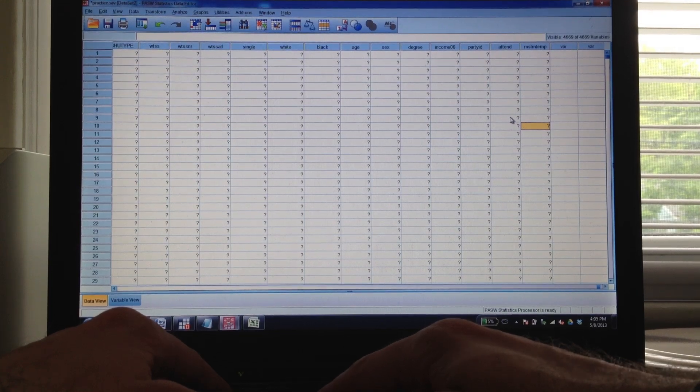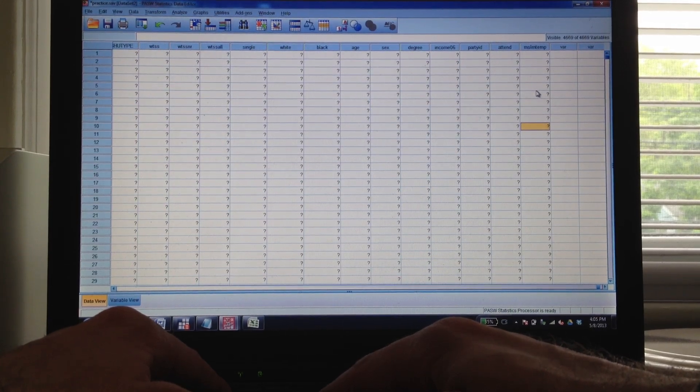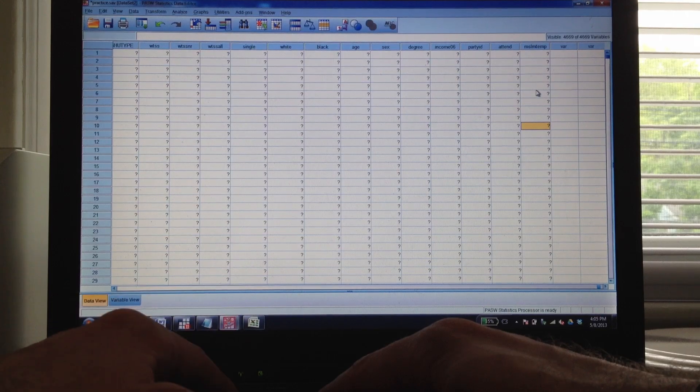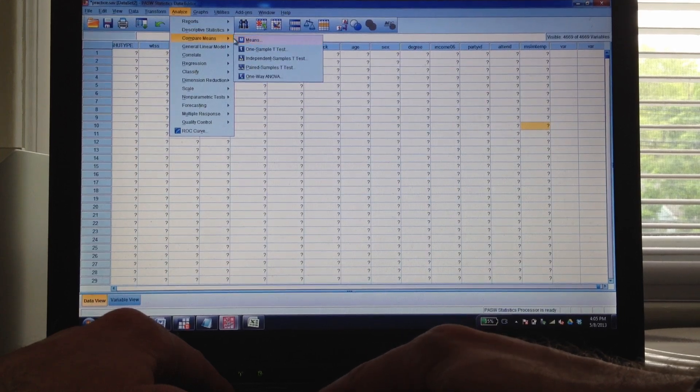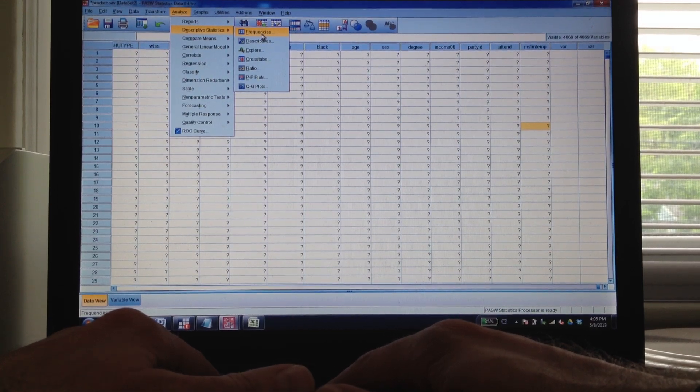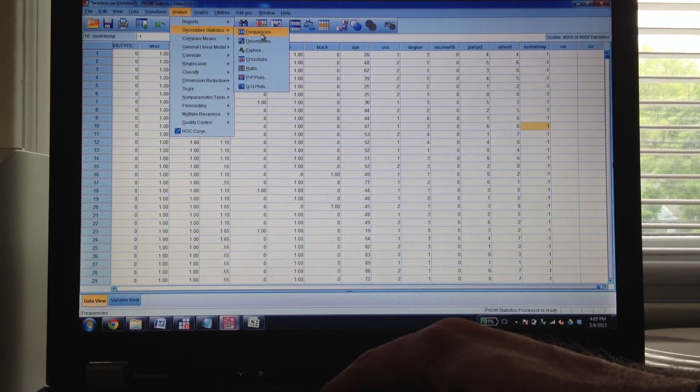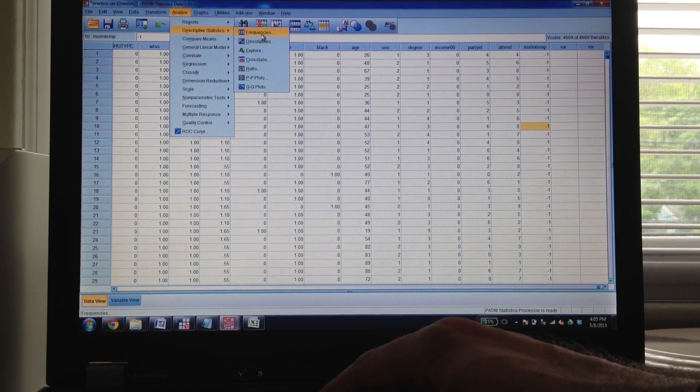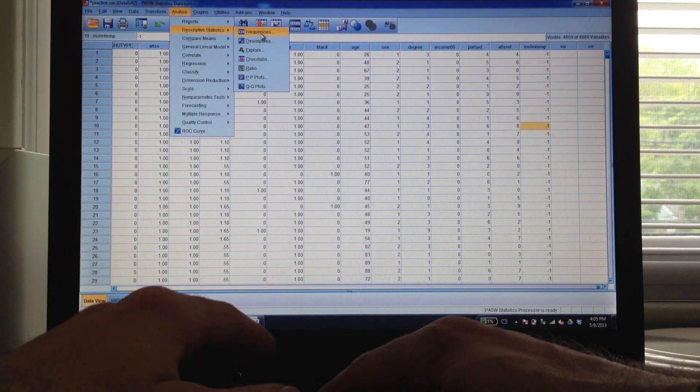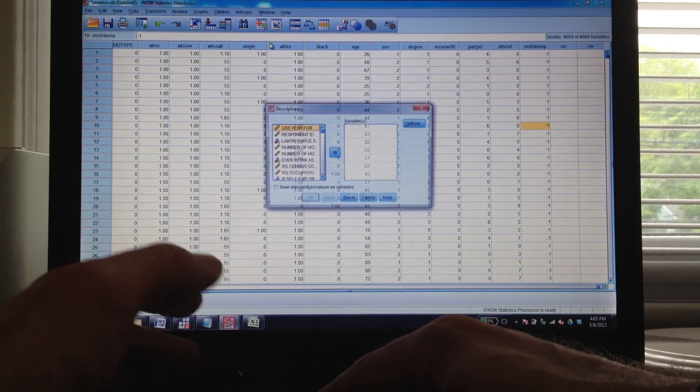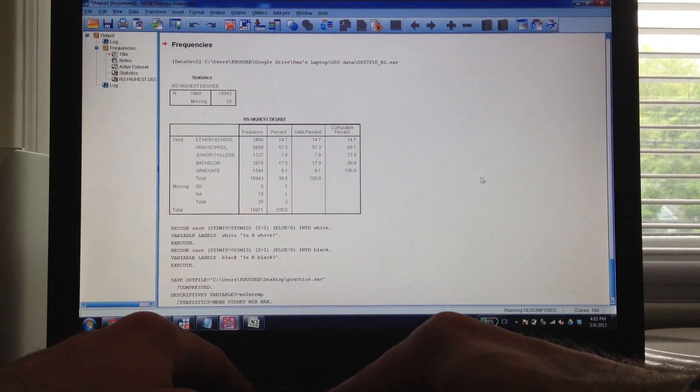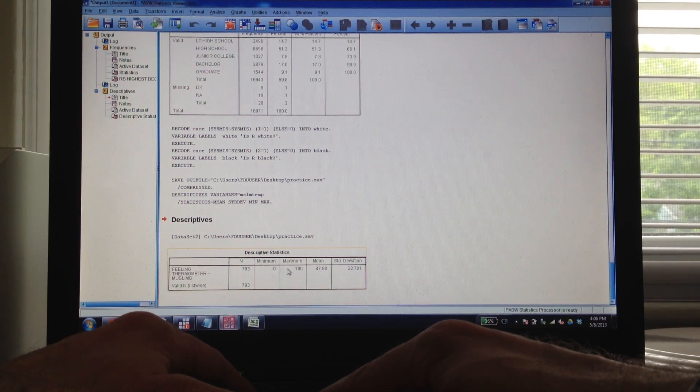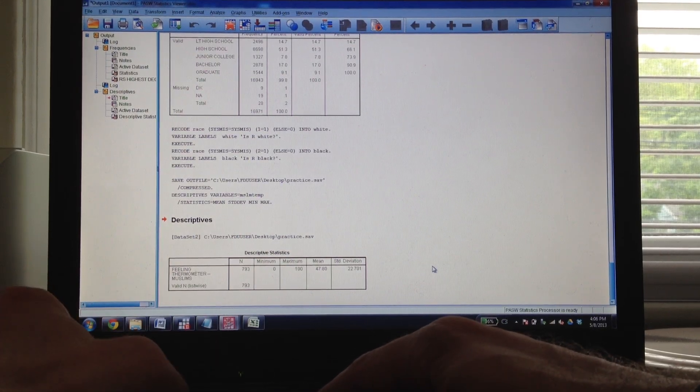Now, if you're ever worried about what exactly your dependent variable looks like, if it actually has enough categories to work for your analysis, it's pretty easy to find out. All I have to do is go back over to Analyze, Descriptive Statistics. I can do Frequencies or Descriptives. The difference here is Frequencies is going to tell me the total number in each category. This is going to be worthwhile for variables that have a very small number of categories, like race or gender. With my feeling thermometer, I know there's 101 categories, so I don't really want to bother with that. So I'm going to go to Descriptives. This is going to tell me my mean, median, and all of that - standard deviations. I run that, and you see I've got 793 cases, going between 0 and 100 with a mean of 47.8. So it looks like we're okay.